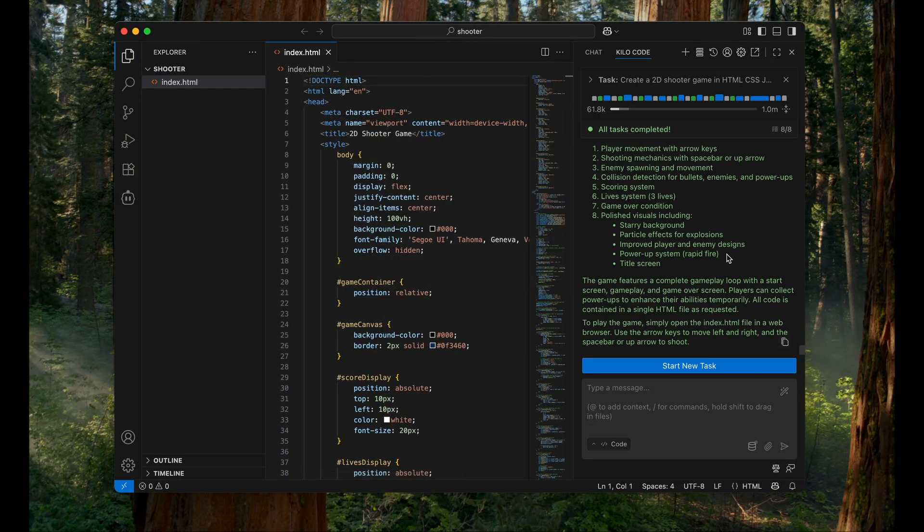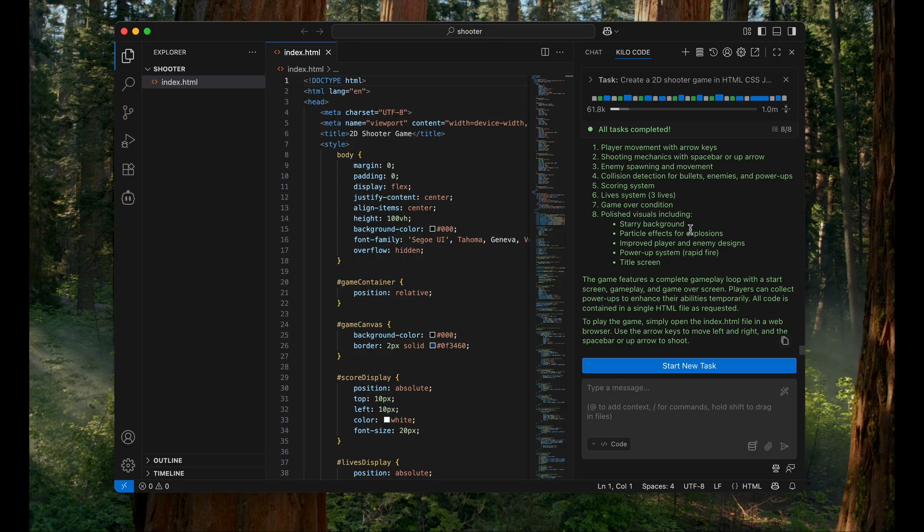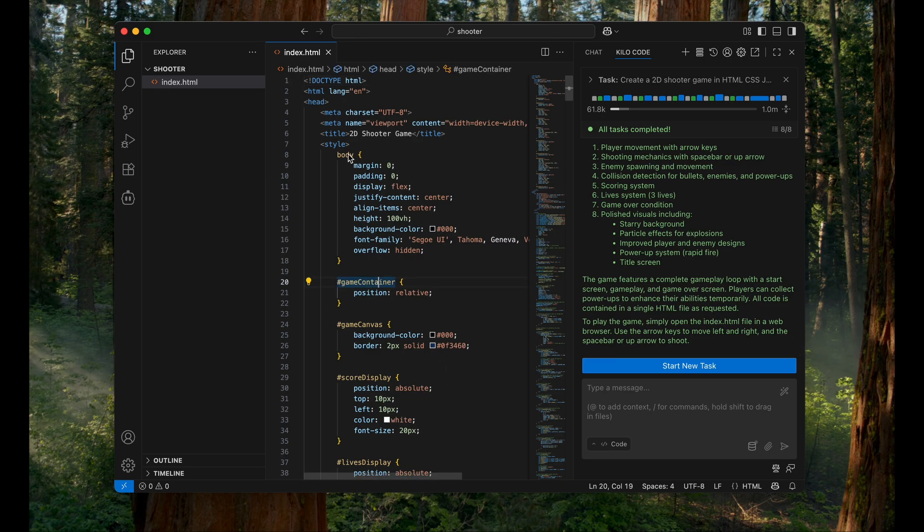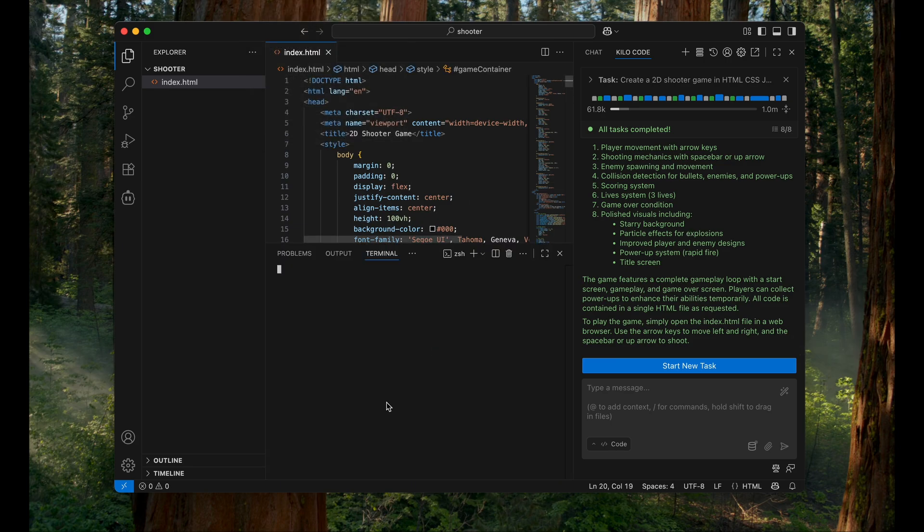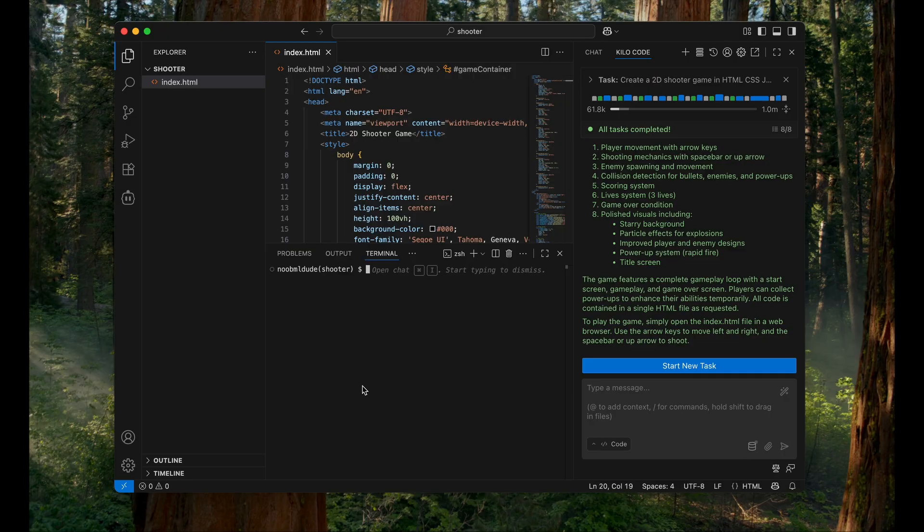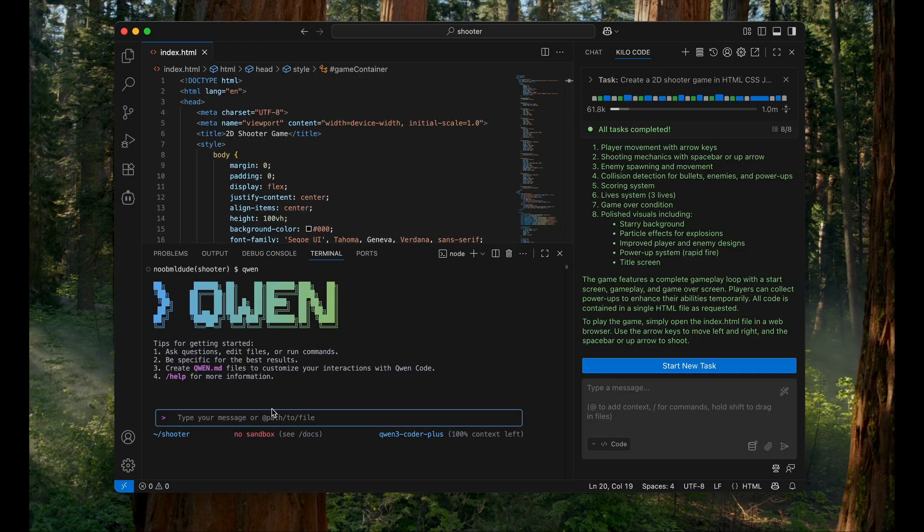This Qwen Code free OAuth API credits that we get. Cool, so you can use Qwen Code with Kilo Code, or if you prefer the terminal, we can always use the terminal. Qwen already has an agent in the terminal for you. If you like to use Kilo Code, that's also possible. So have fun.